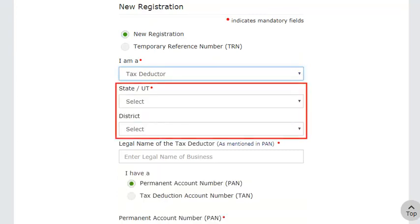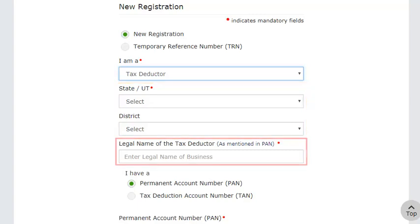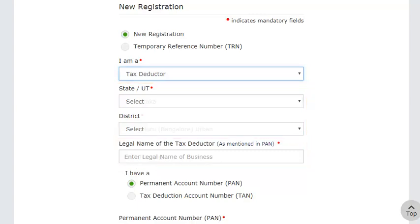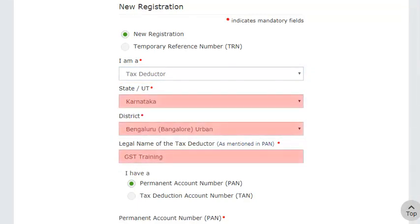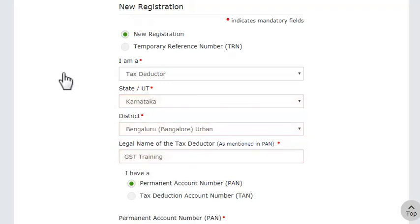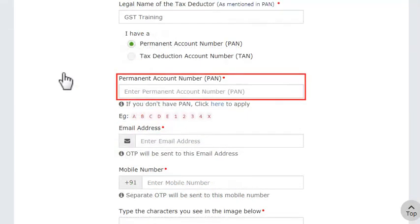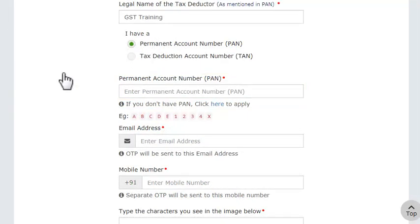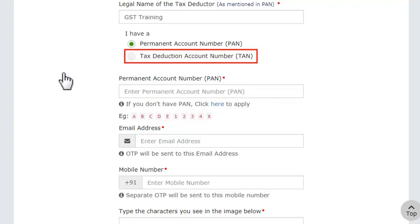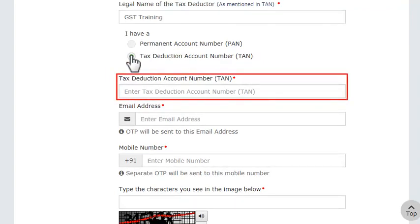Provide your location information and legal name. Enter your Permanent Account Number (PAN) or Tax Deduction and Collection Account Number (TAN). You can take TDS registration based on either PAN or TAN.